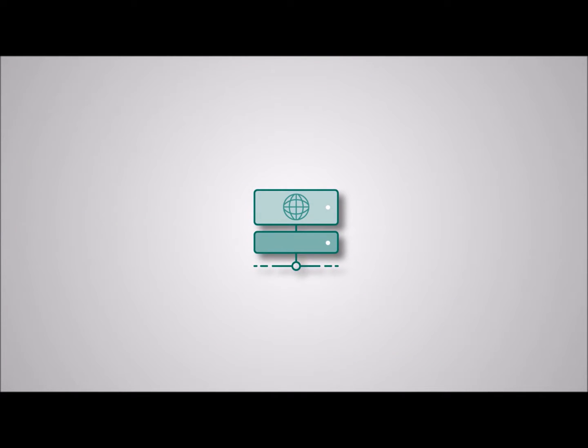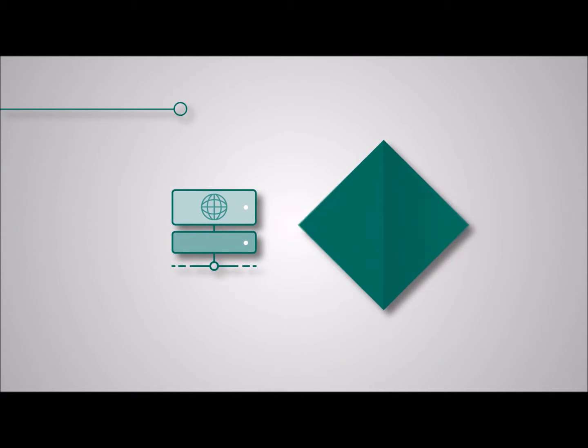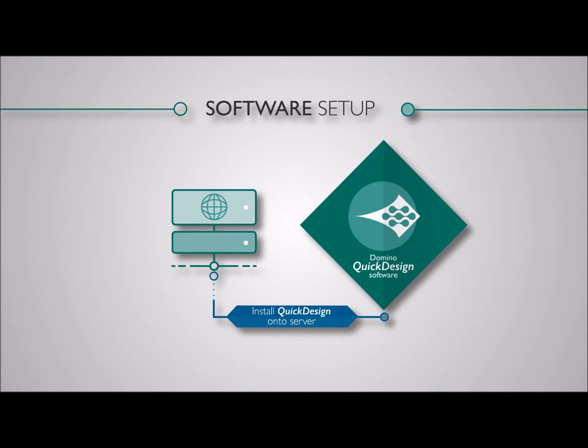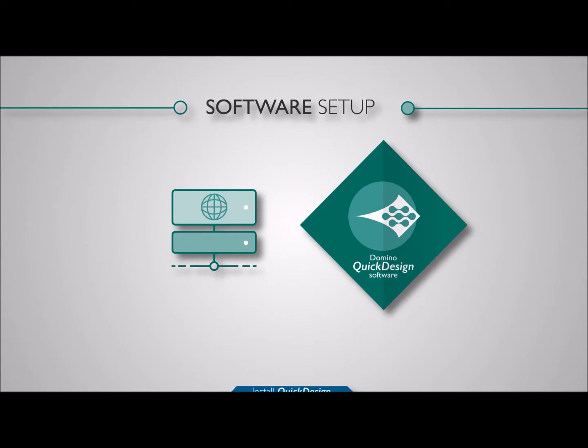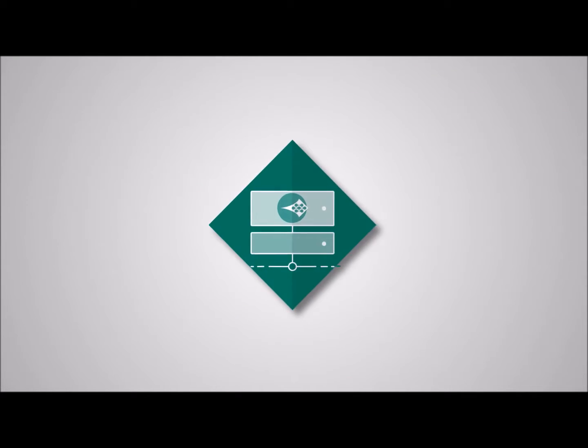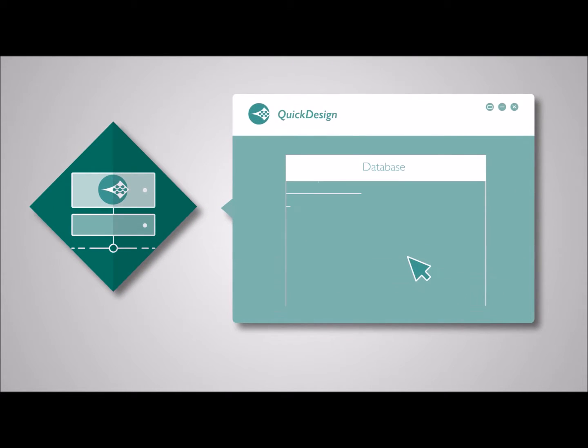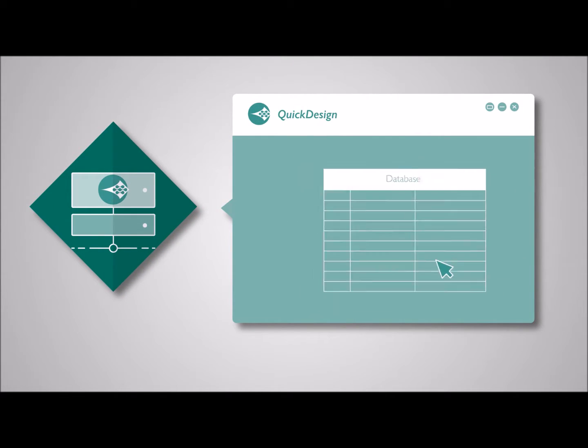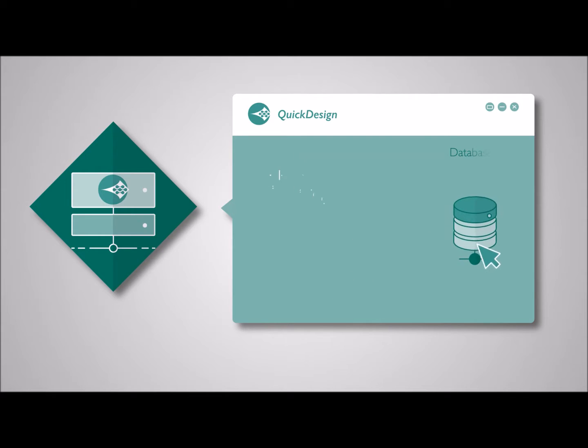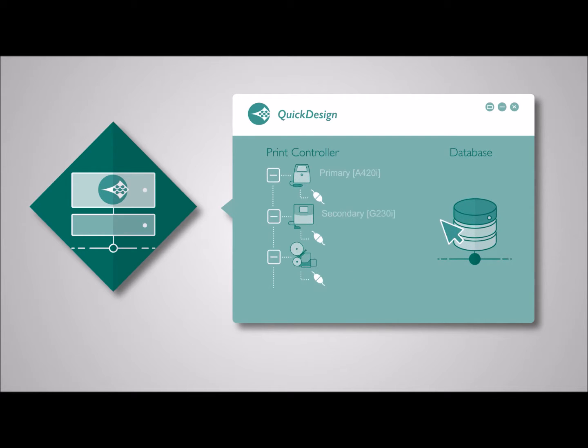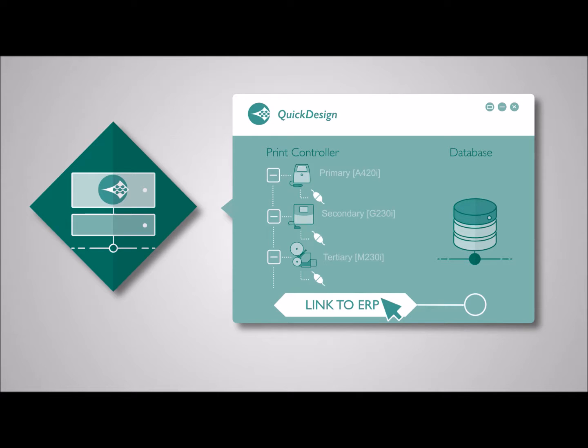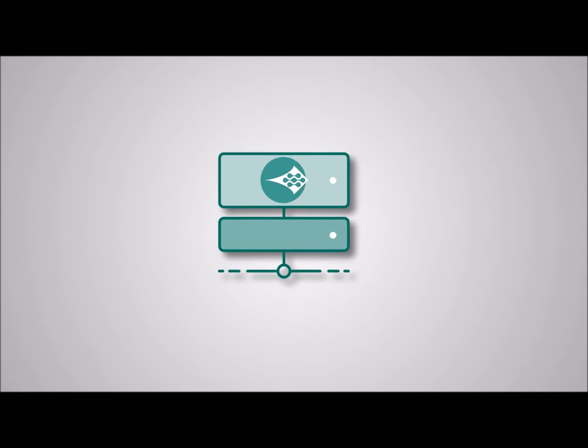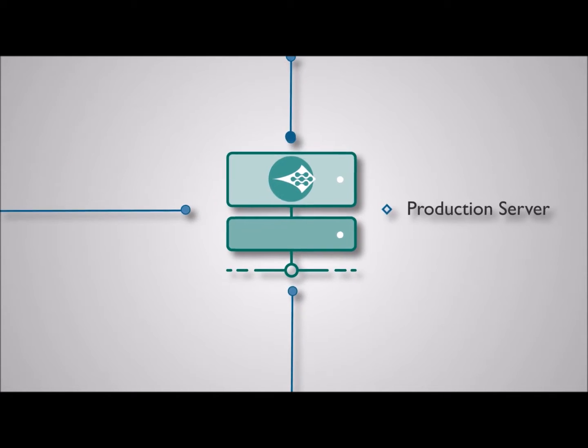The software setup is just as simple. First we install Domino Quick Design Production Plus software onto your production server. This is where a central database is created which houses all configuration for the system. This central point controls all coder activities for the site. The server is linked to your ERP system and to your printers.